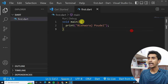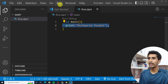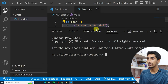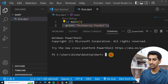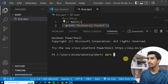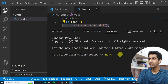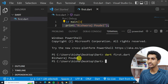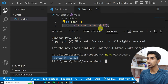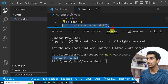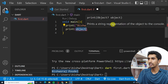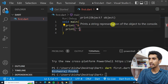To run this file, click on Terminal and click on New Terminal. Then type 'dart' followed by a space and the file name — 'first.dart'. Here you can see the output: 'Vishwas Portal' got printed.